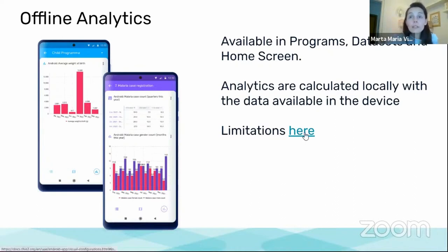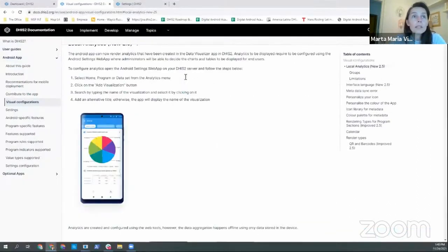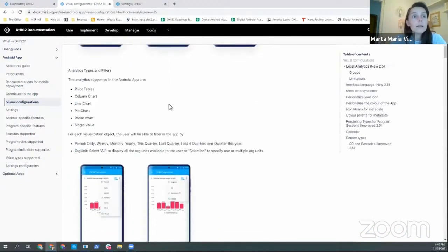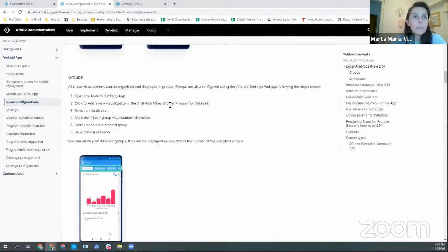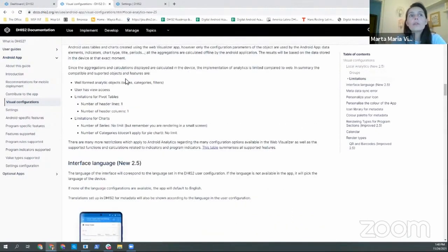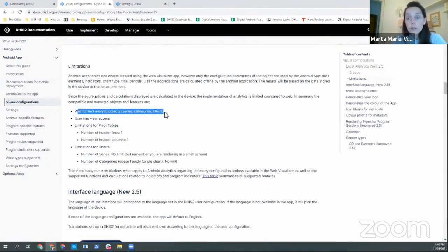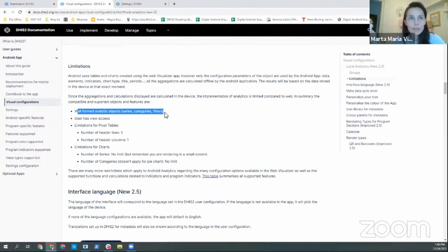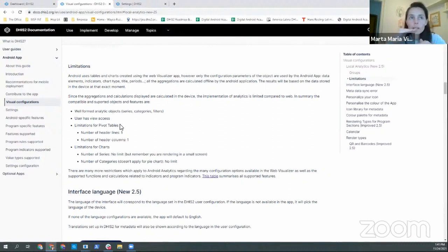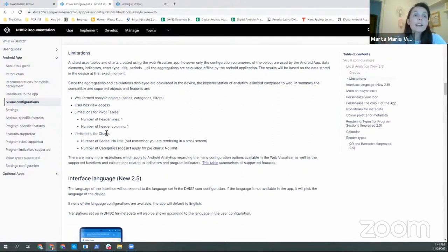There are, of course, limitations and I have put a link here to the documentation. If you go to the documentation you can find here at the bottom the limitations. The limitations are that only the objects that I enumerated are supported. They have to be well formed. The user needs to have view access. And then for pivot tables we are limiting for now the number of columns and header lines and header columns and lines to one.